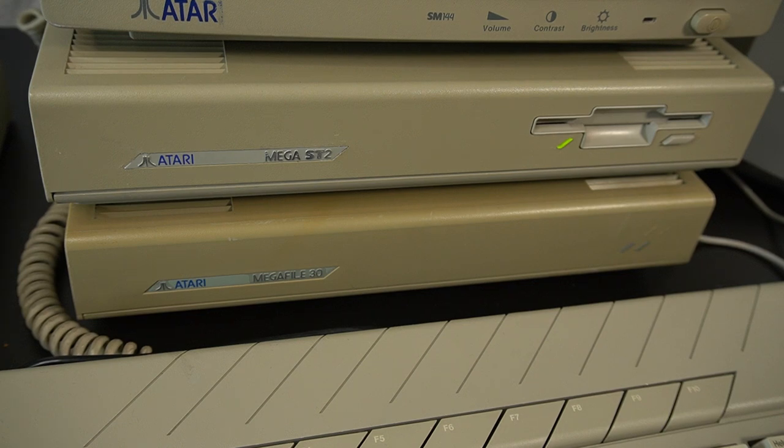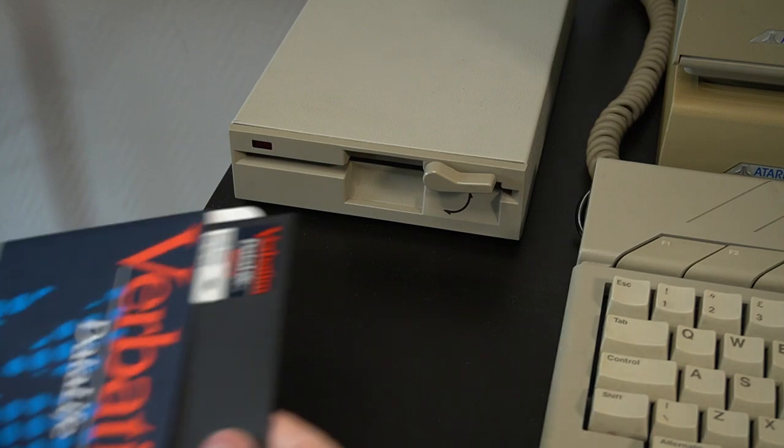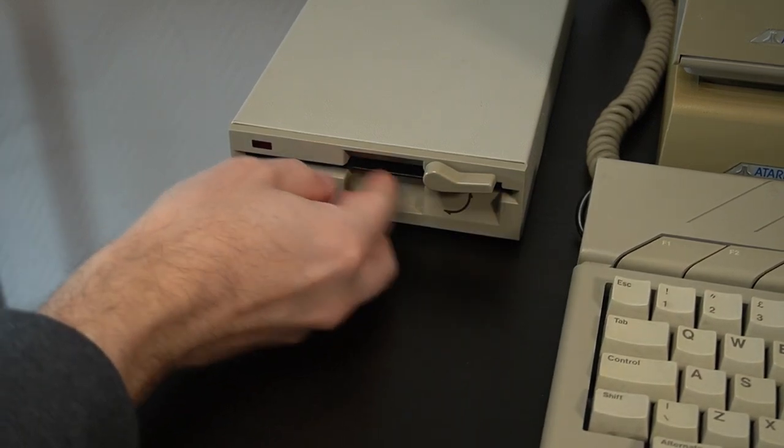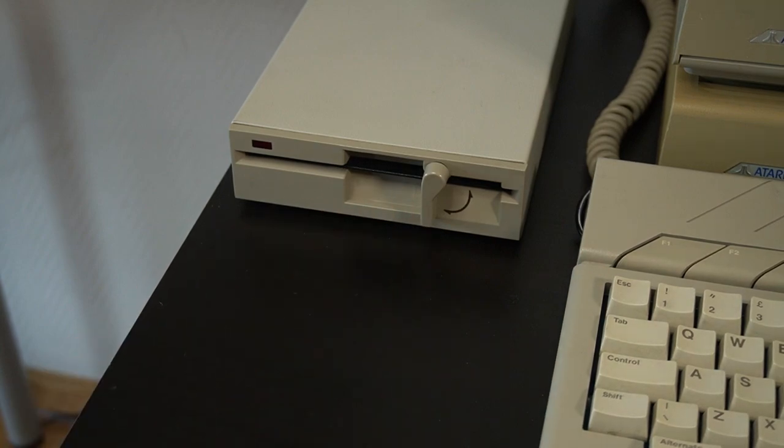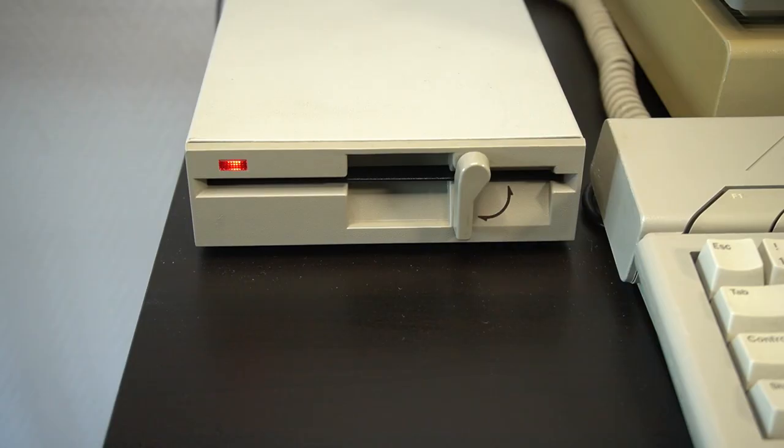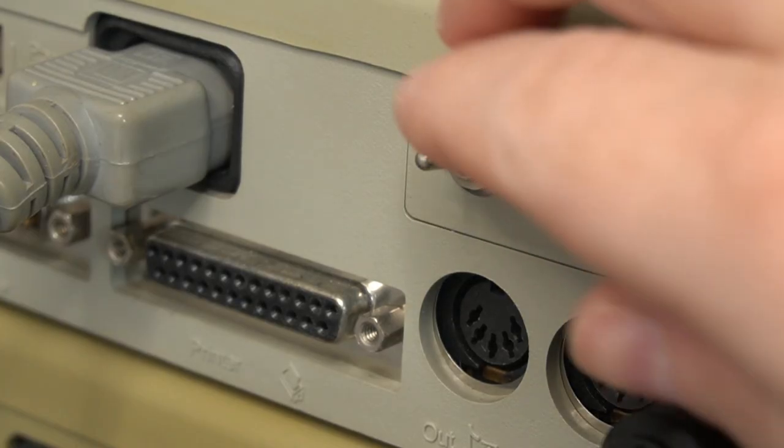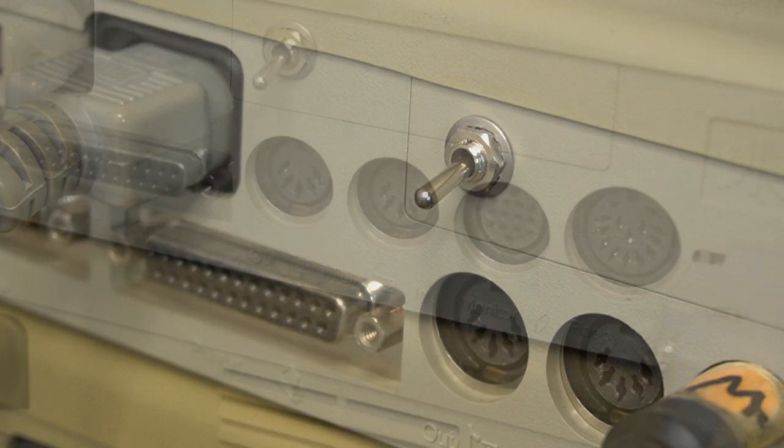While the Atari ST came with a built-in 3.5-inch floppy disk drive, it was possible to connect a 5.25-inch drive. However, if you wanted to be able to boot from that drive, you needed a boot switching mode. This involved installing a switch that allowed the user to choose which floppy disk drive to boot the system from.